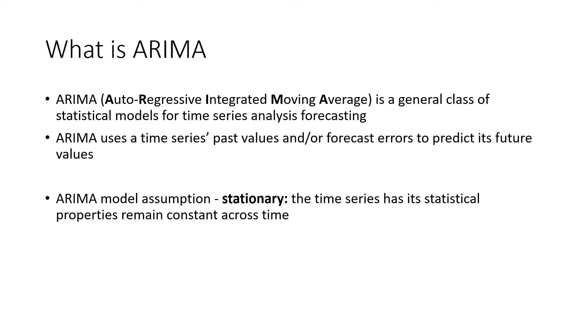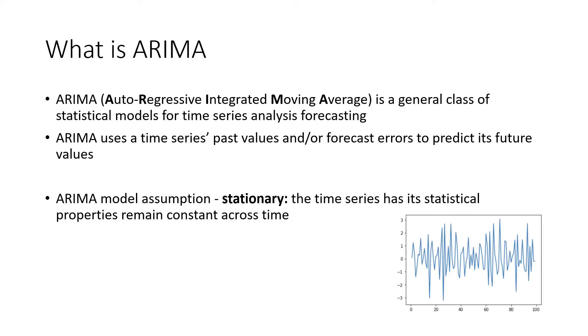The reason why we want a stationary time series is because it's easier to model and make predictions. Here's an example stationary time series plot. You can see that it has no clear trend.